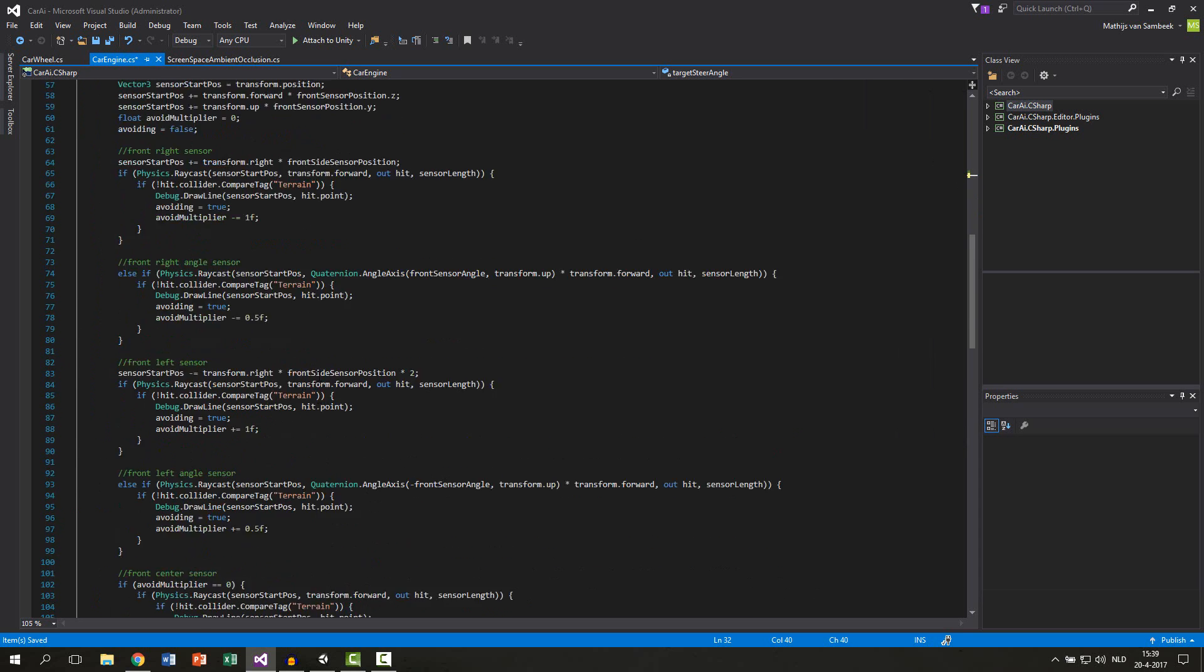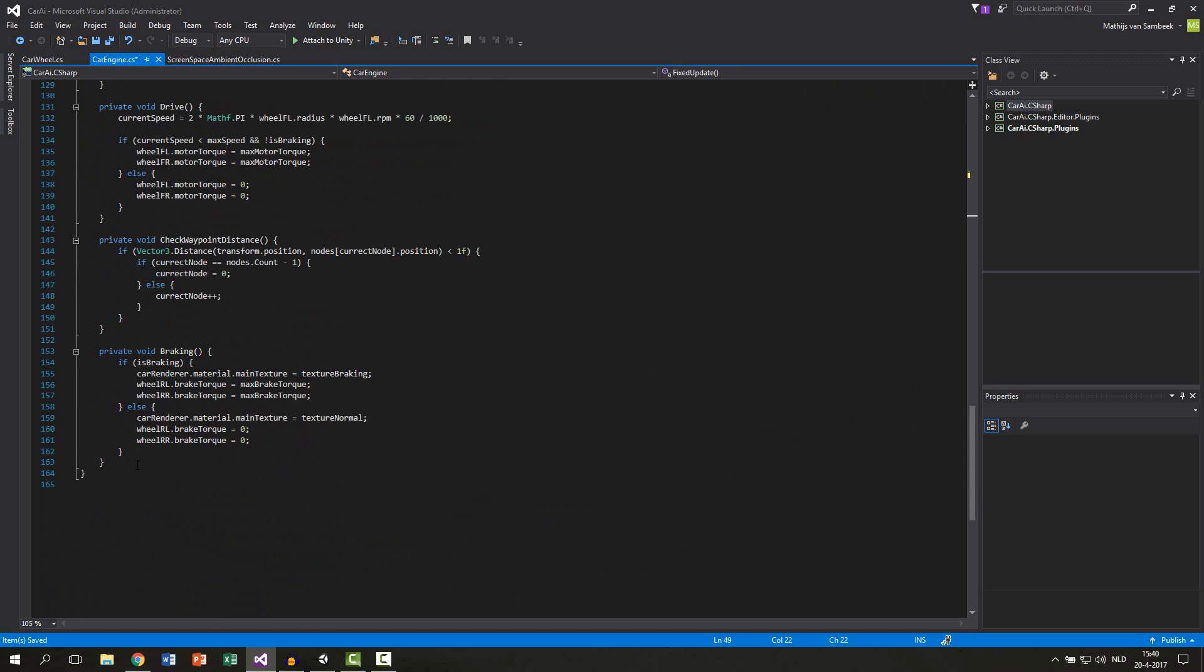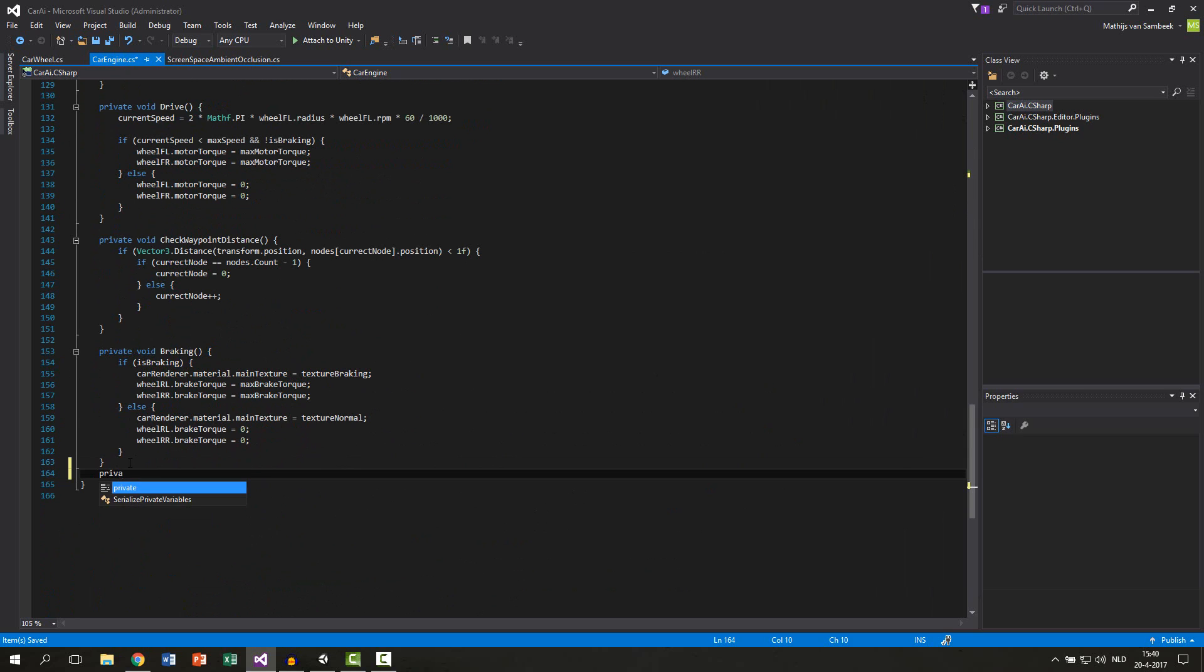For the lerping we make a new function. Scroll down to your scripts and then we make a private void called lerp to steer angle.